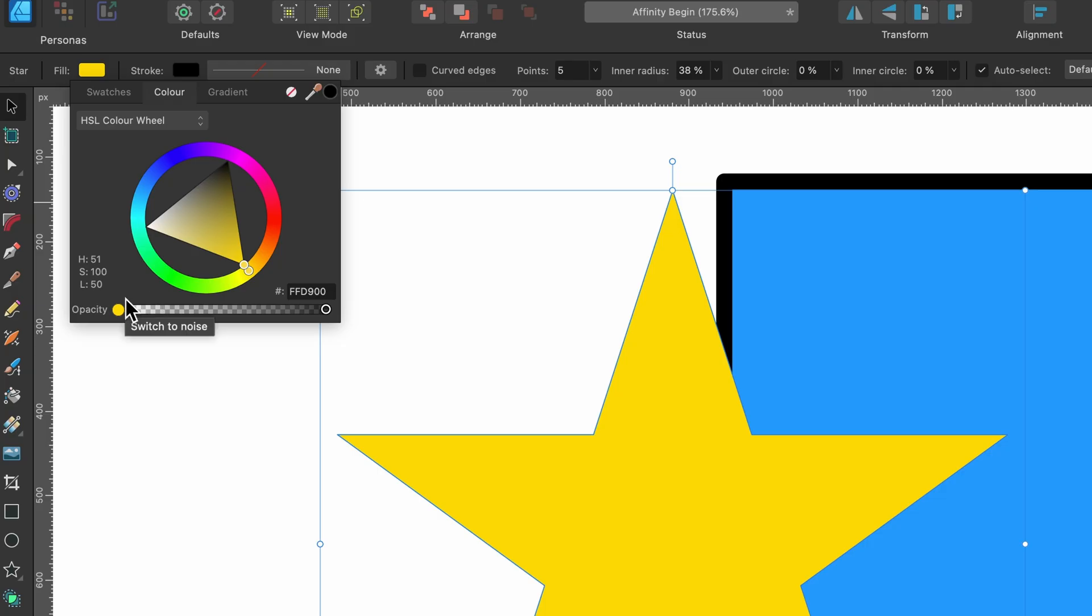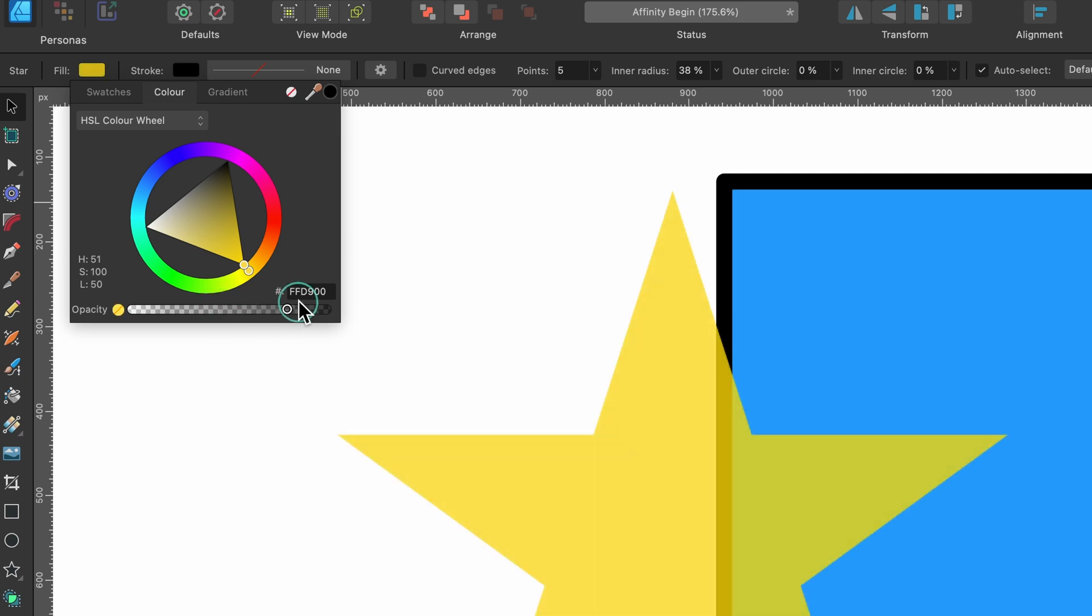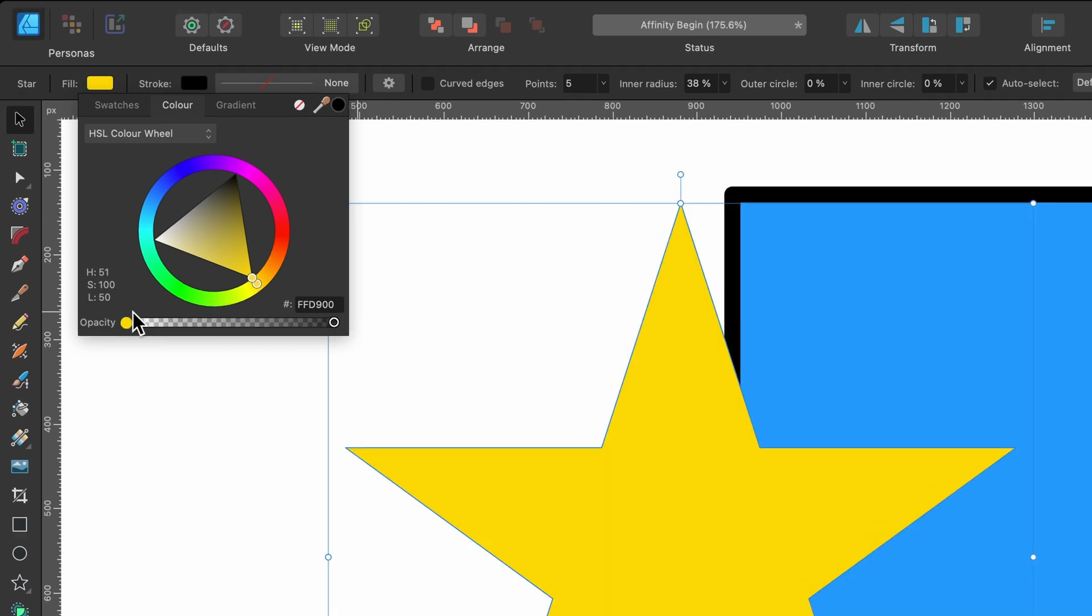Underneath that, there's an option called opacity. And if I click and drag that down, I can see behind the star and through to that rectangle in the background.